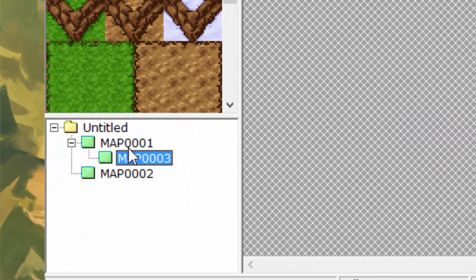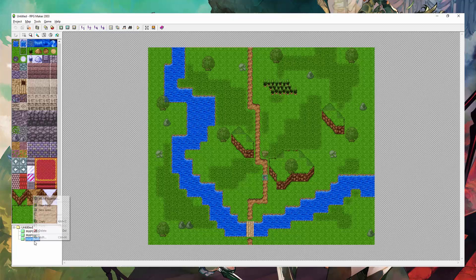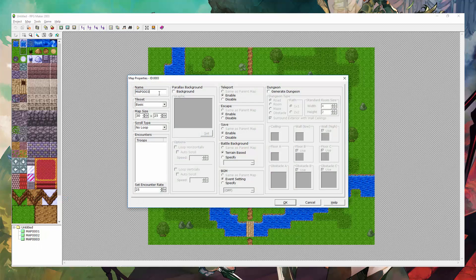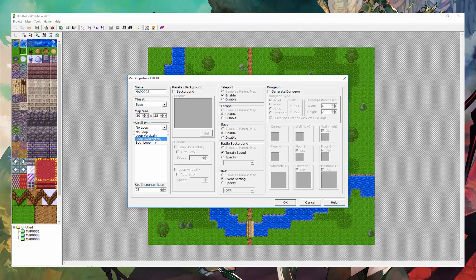Dragging and dropping a map onto another one will kind of branch the maps together. If you want to clear it, simply drag it onto your folder. Now in making a new map, you'll see something similar to this, where you can name your map, select the tile set — in this case I chose Basic — and you can set the map size. You can also make the map loop if you wanted to. Here's where you can set troops and stuff like that, but I'm not going to go over that in this episode — I'll do that later on.